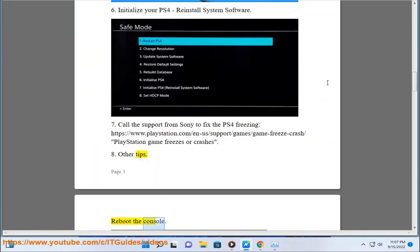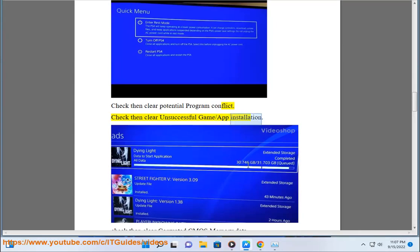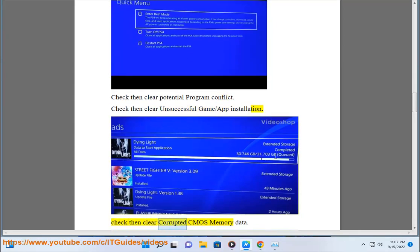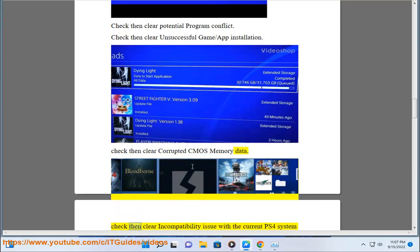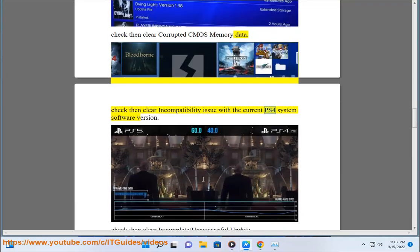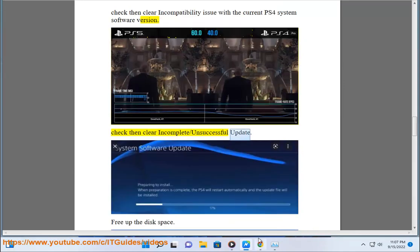Reboot the console. Check and clear potential program conflicts. Check and clear unsuccessful game or app installation. Check and clear corrupted CMOS memory data. Check and clear incompatibility issues with the current PS4 system software version. Check and clear incomplete or unsuccessful installations.